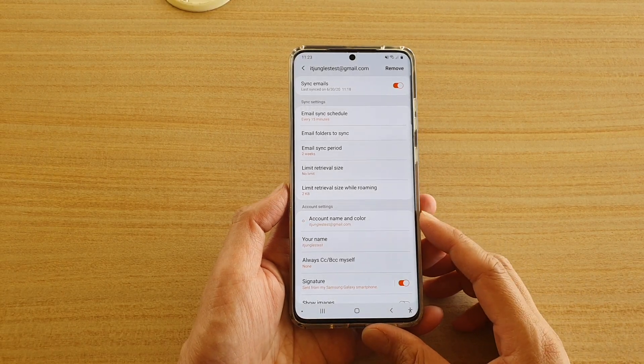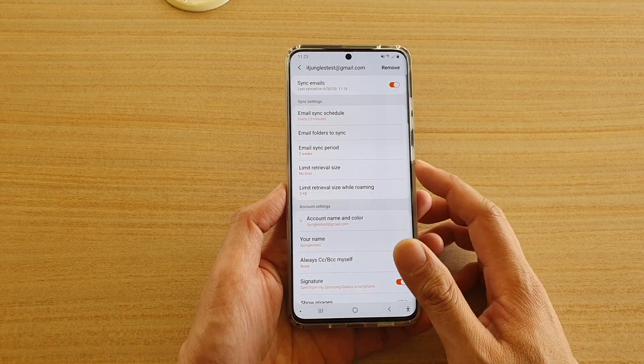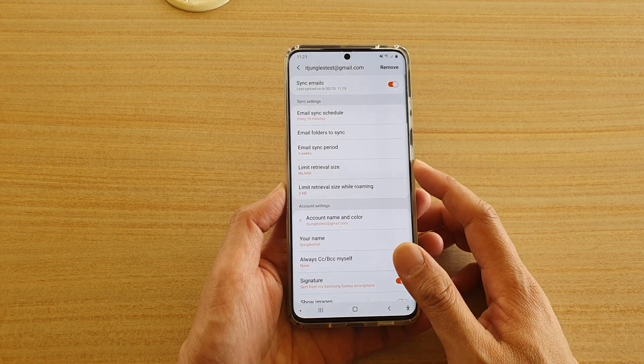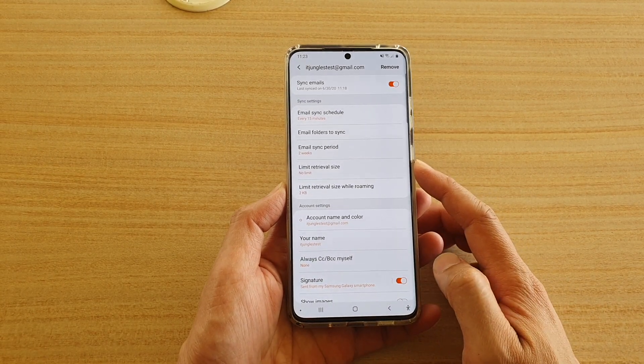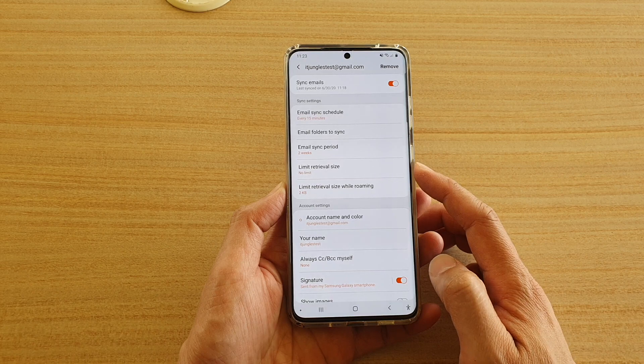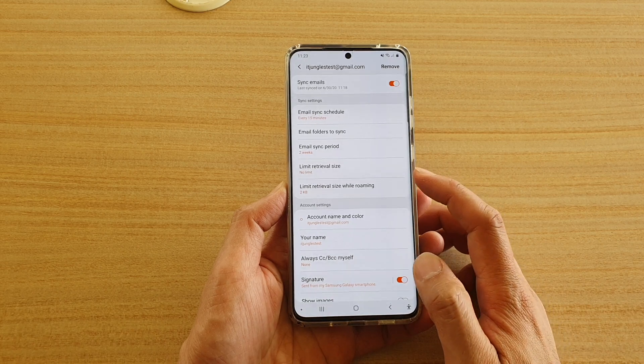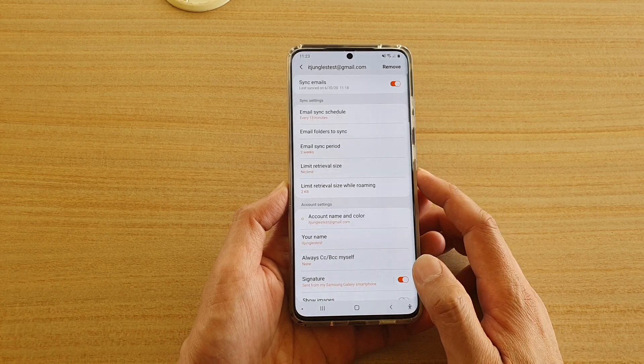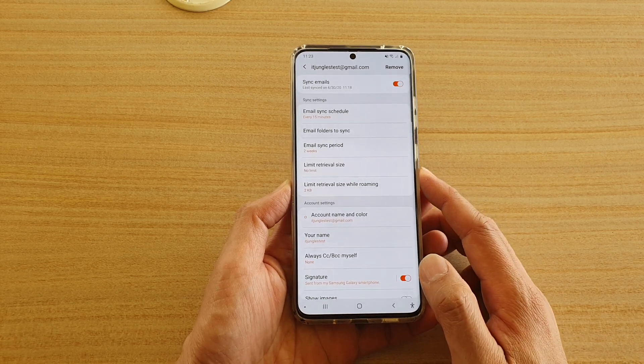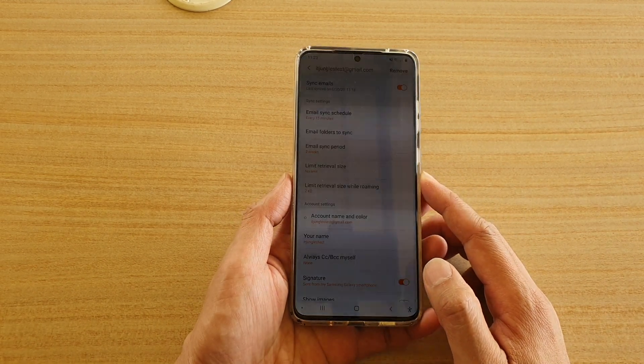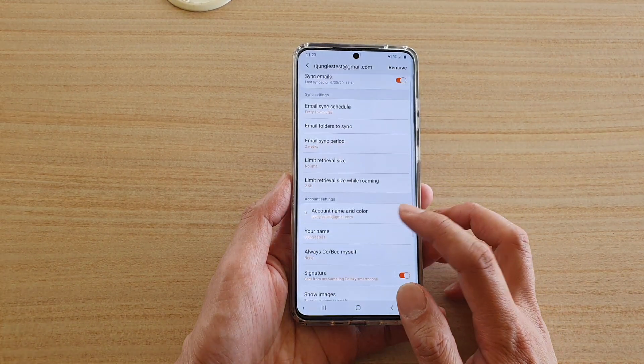In this video we're going to take a look at how you can set the email sync limit retrieval size on your Samsung Galaxy S20 series.